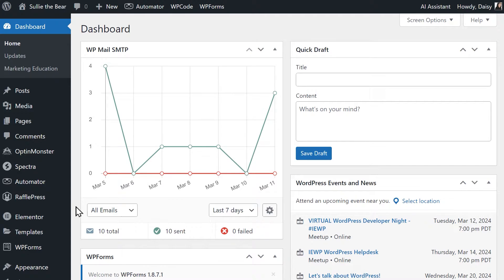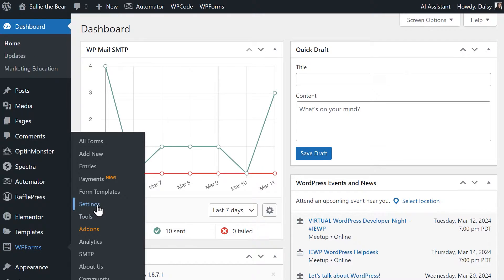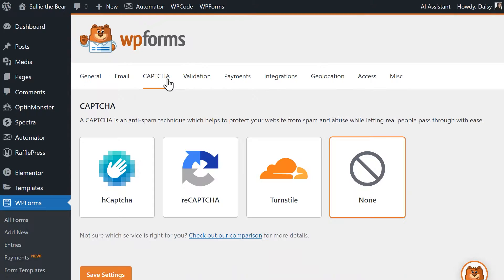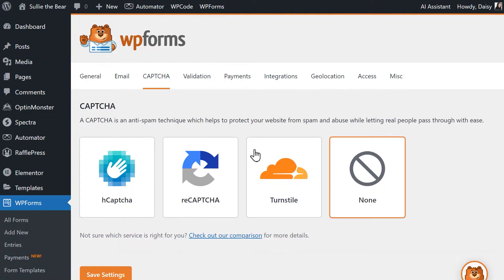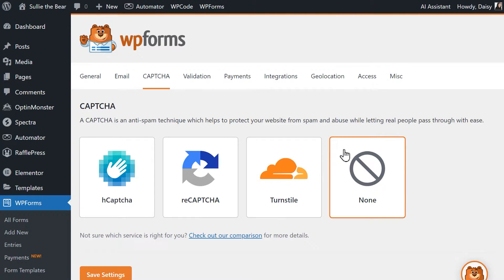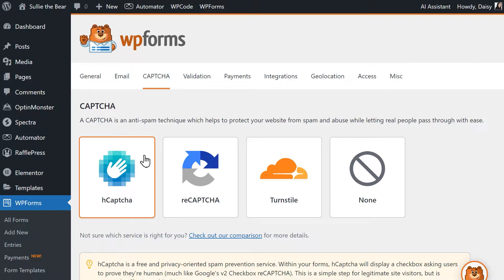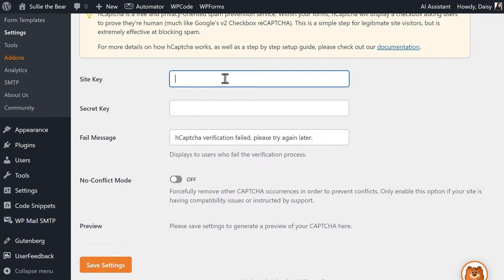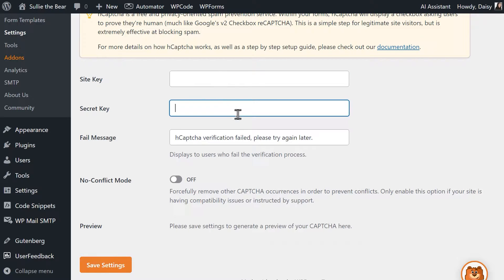To get started, go to the settings page in WPForms and click on the CAPTCHA tab. Here you'll see four different options: hCAPTCHA, reCAPTCHA, Turnstile, and None. When you click on the hCAPTCHA icon, you'll see some additional settings appear below: Site key, secret key, fail message, and no conflict mode.